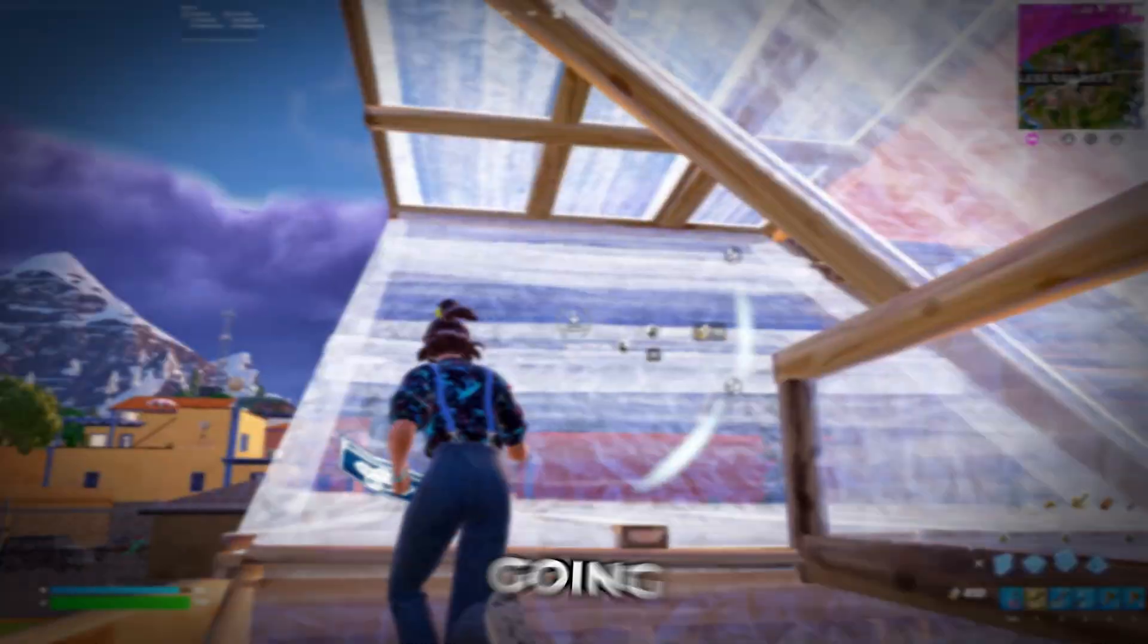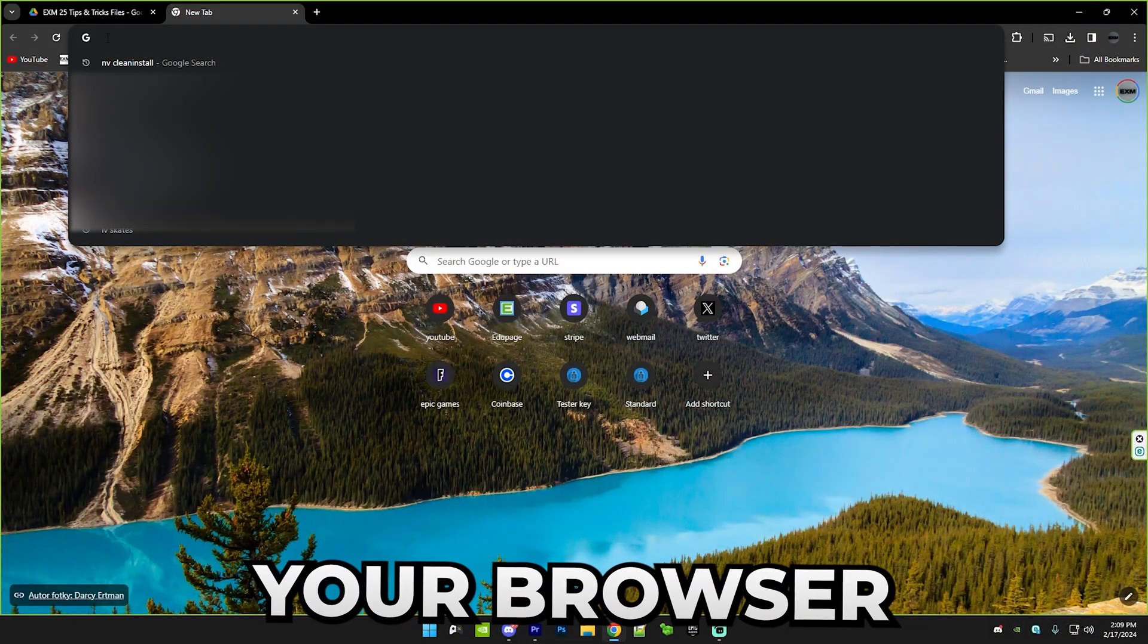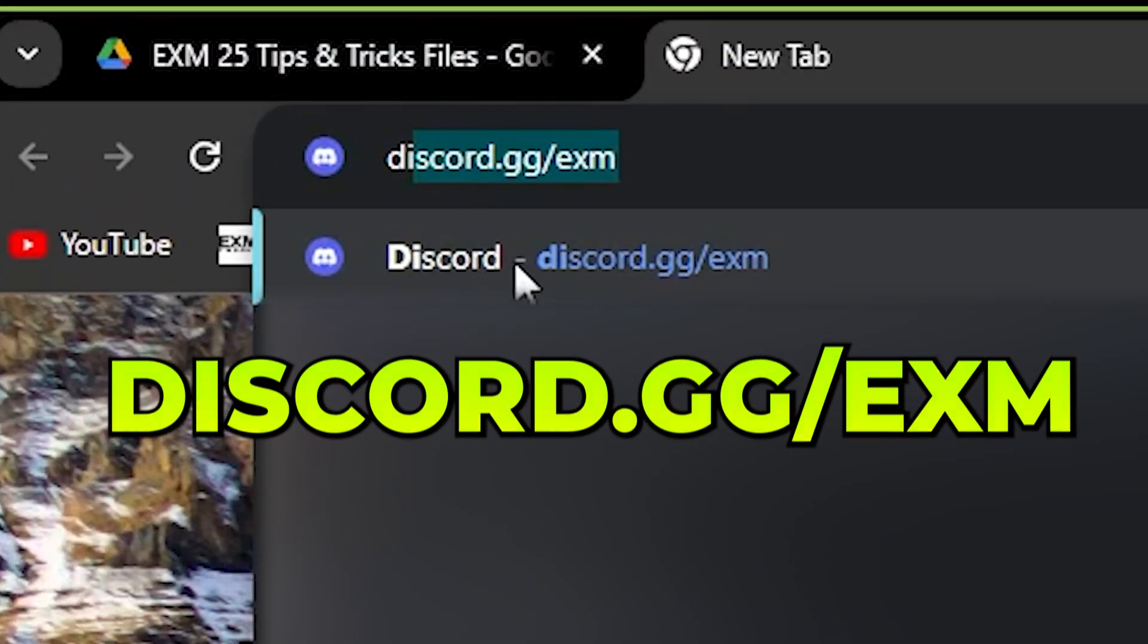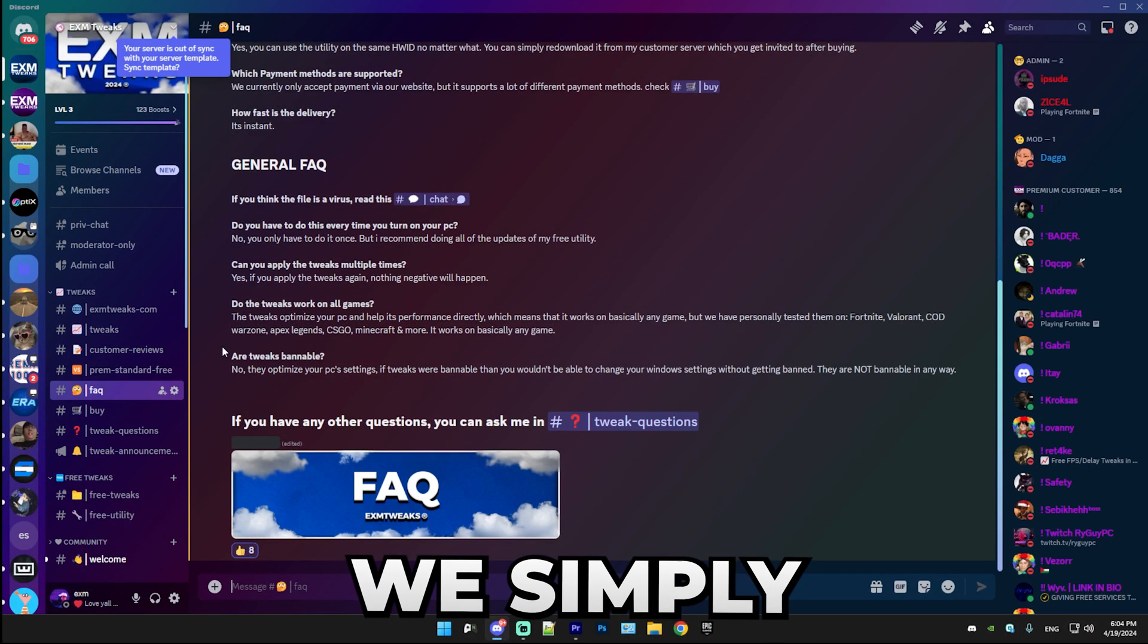So the first thing we're going to be doing is downloading the files used in the video. Simply go to your browser and search up discord.gg/exm and press on it, and this will make you join my Discord server.